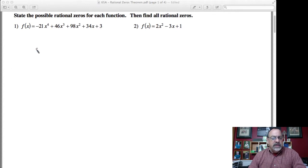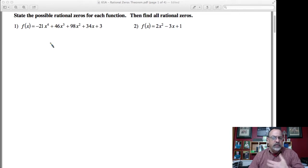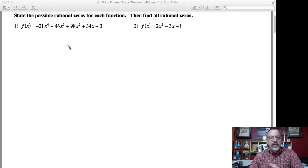The rational zero theorem allows us to make a list of possible rational zeros. We can then apply the remainder theorem, substituting values in for x to determine what the remainder is going to be when I divide by that zero. If we have a remainder of zero, then that zero is a factor. If we hit a remainder that's not zero, then that number is not a zero.